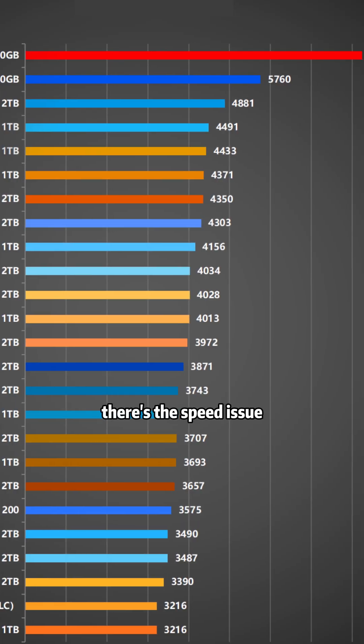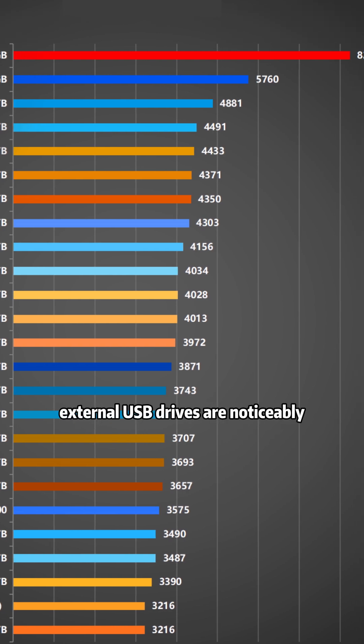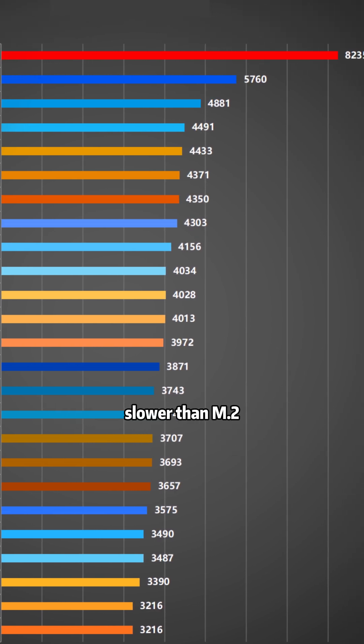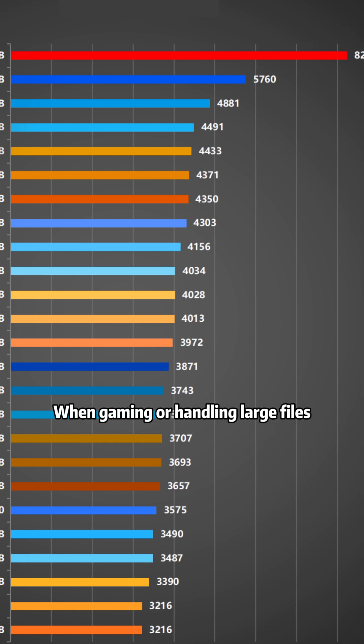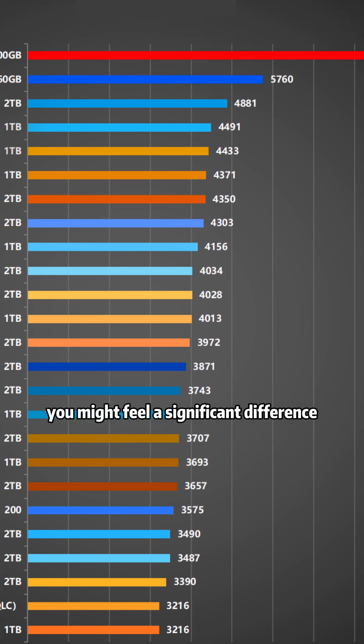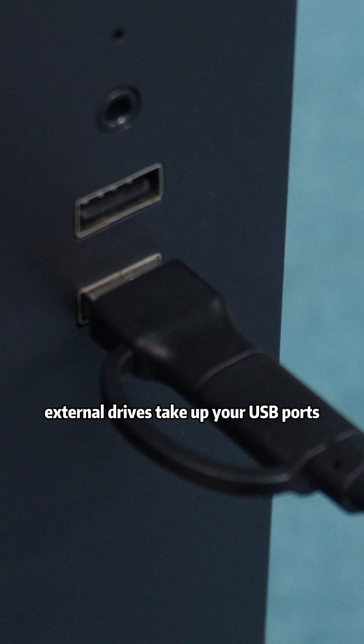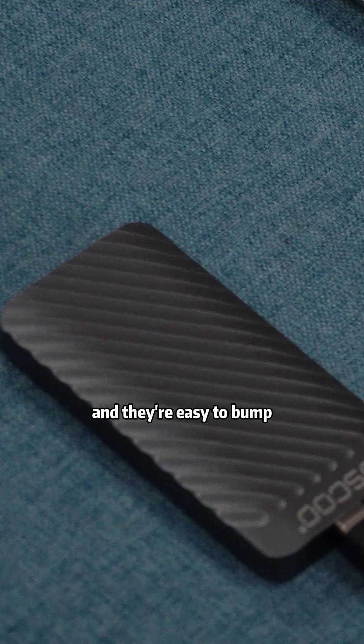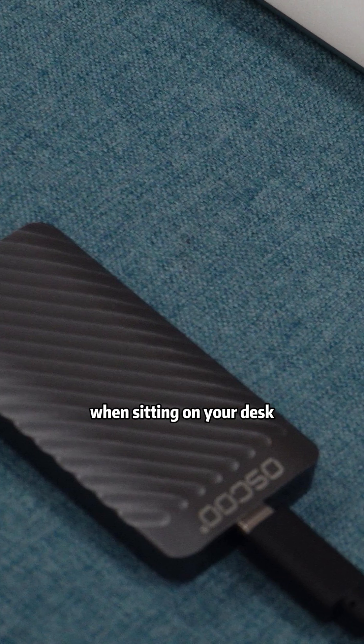First, there's the speed issue. External USB drives are noticeably slower than NVMe 2.0. When gaming or handling large files, you might feel a significant difference. Secondly, external drives take up your USB ports and they're easy to bump when sitting on your desk.